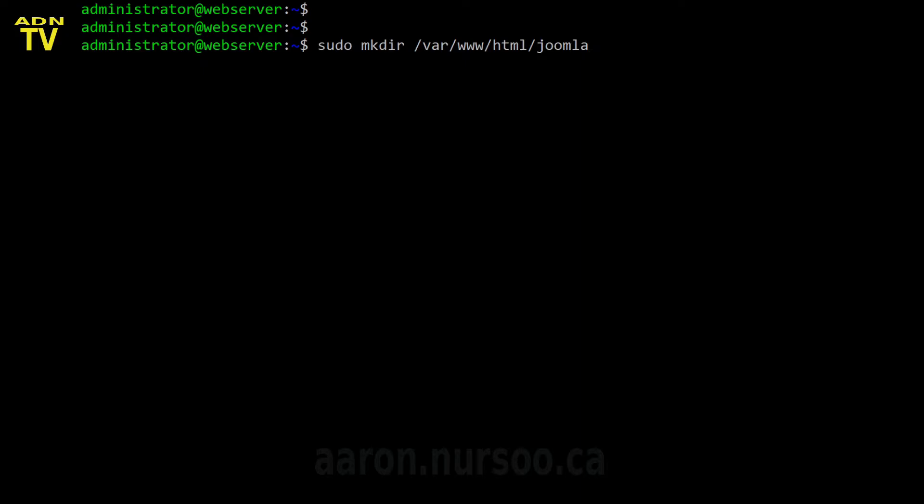So what we do here is we actually create a couple of subfolders in our web root. So let's go ahead and do that. So we're going to create two subfolders in this case. We're going to create one for Joomla and we're going to create one for WordPress. We're not actually going to install Joomla or WordPress, but we're just going to show how we would go about creating the web space.